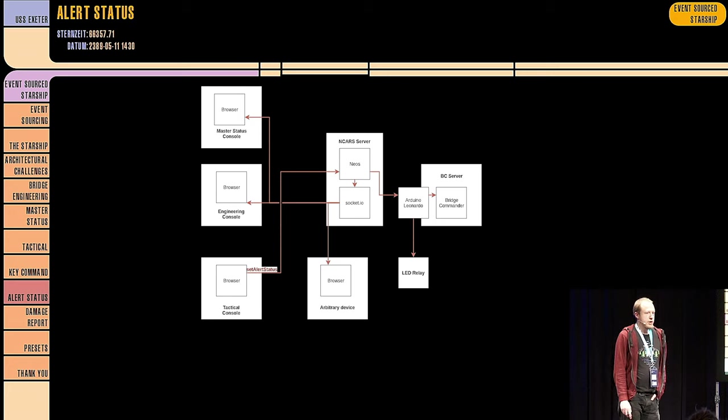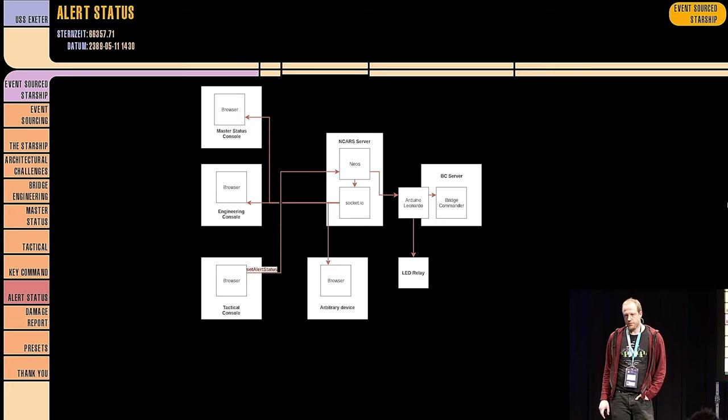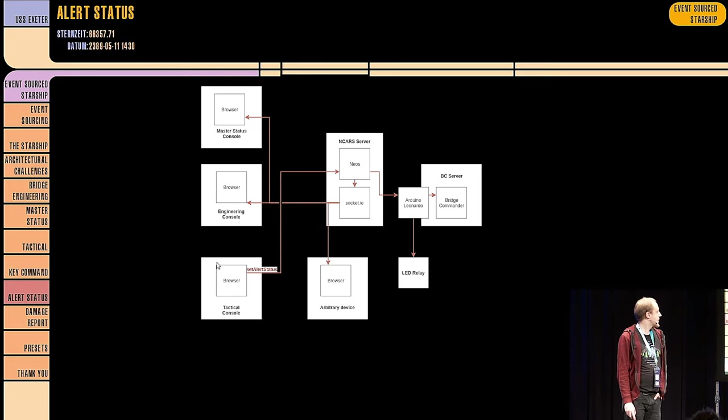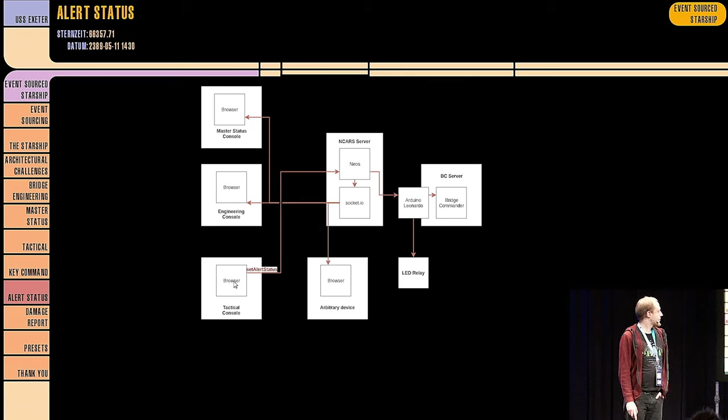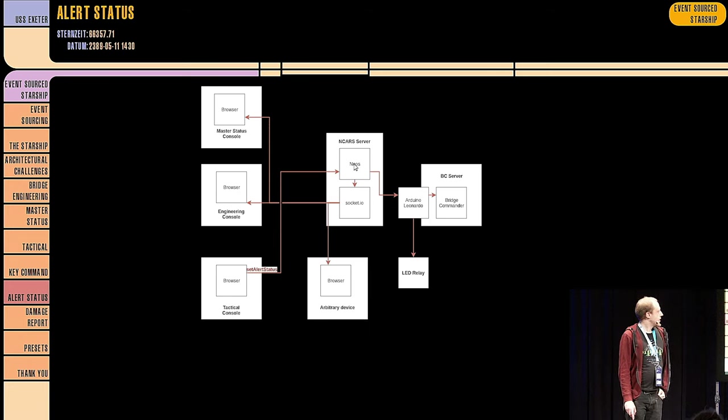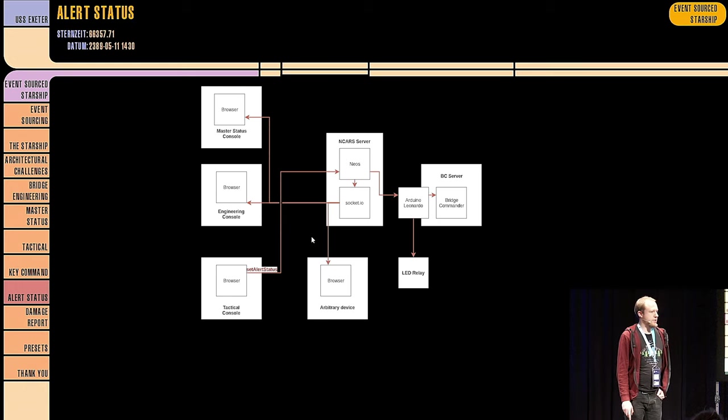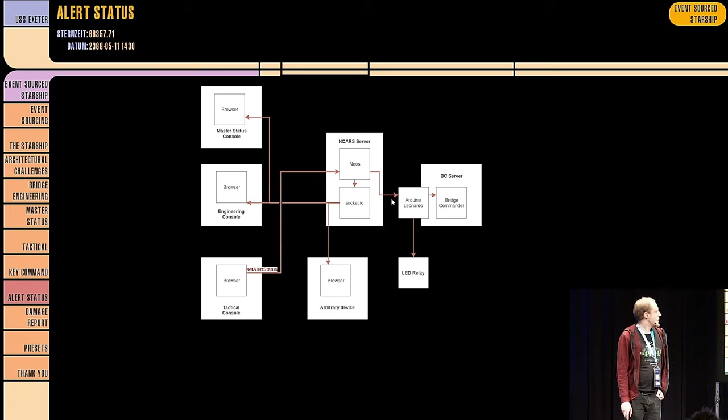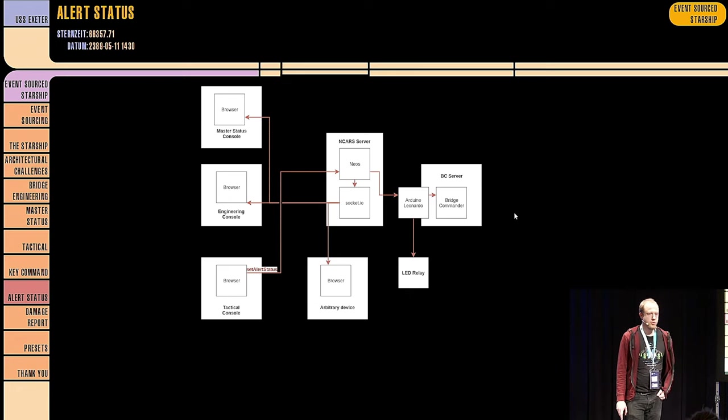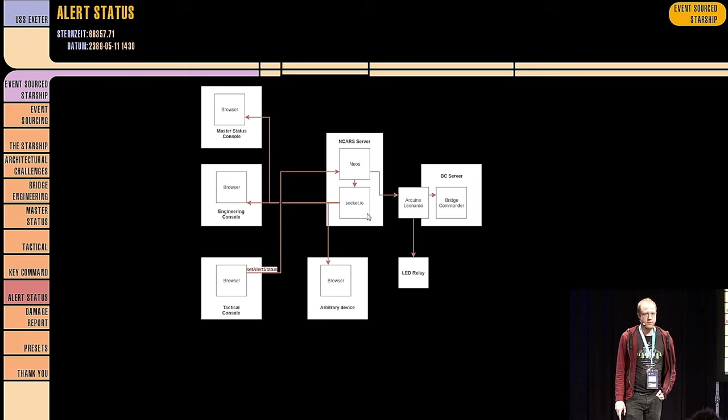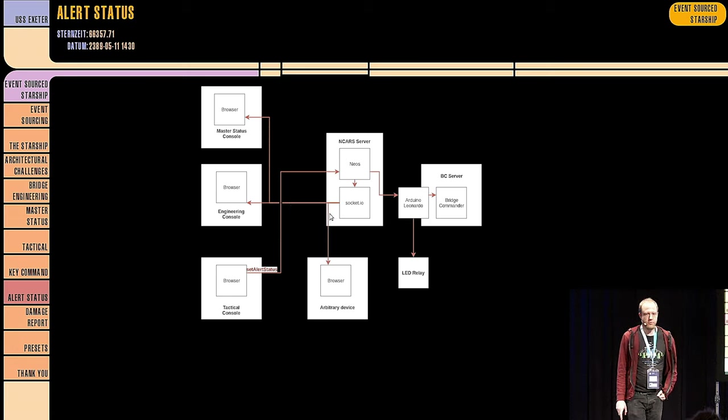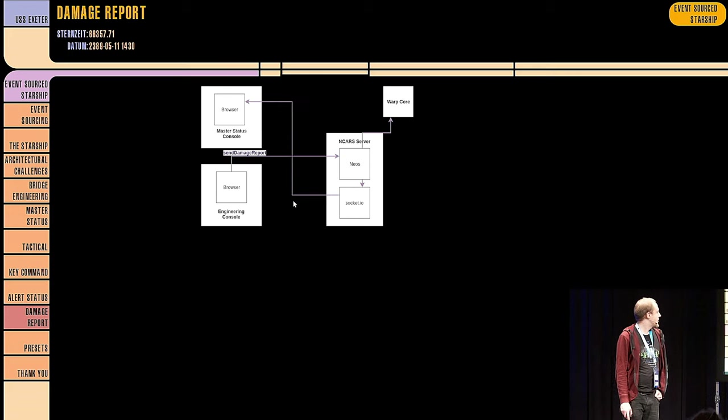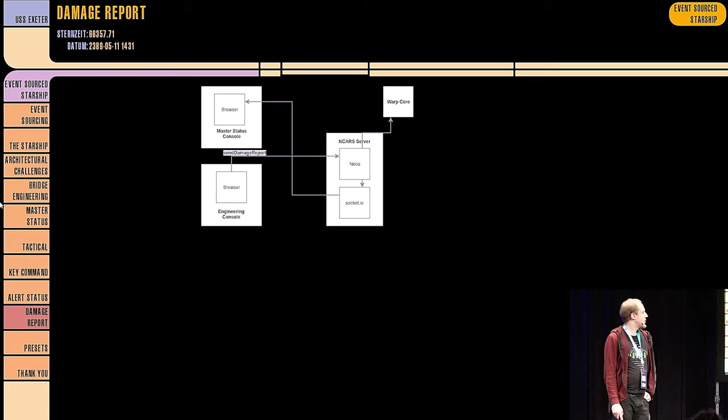A little more complex are the alert statuses because they are sent to many more devices. For example, you have this set alert status command, which is then first sent to the NEOS server. It stores in the event store and then sends it via socket server to all the connected devices, who then change their color code, for example, and play those beautiful sounds. And it's also sent to the Arduino, who presses another button in Bridge Commander to enable the red alert in the game. And also, there's a LED relay also connected to the Leonardo, which will then turn all the LEDs on the bridge to red.